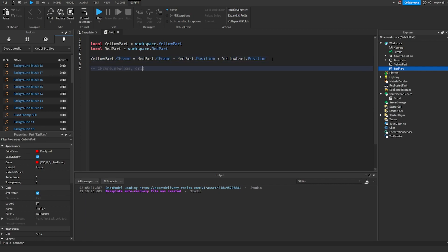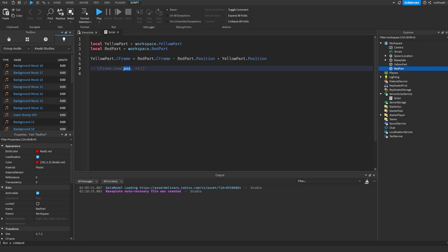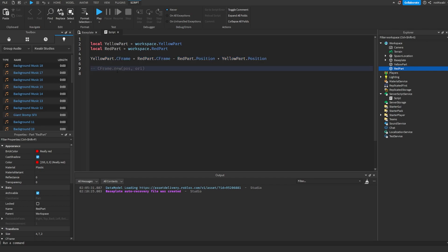We're subtracting the red part's position from the red part's CFrame, making it zero, zero, zero. So it's like this: zero, zero, zero and then the orientation. And then we're adding in our position, making it like this with that position.